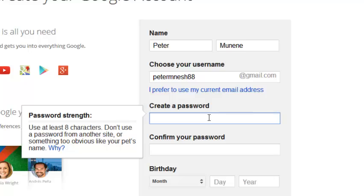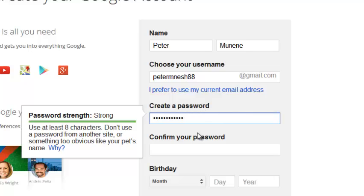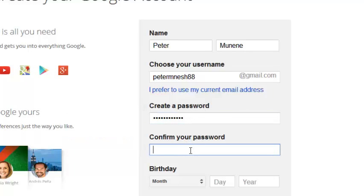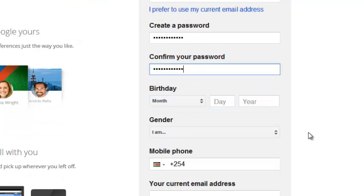Then choose a password and confirm it. Make sure the password is strong. A strong password usually contains alphanumeric characters — that means letters, numbers, and special characters. Avoid using your name or anything that people can easily guess.